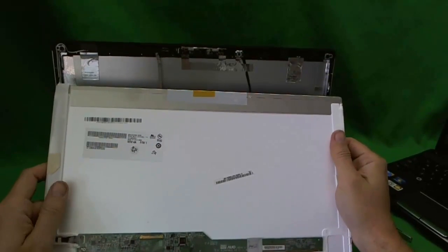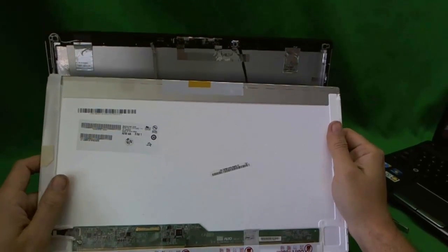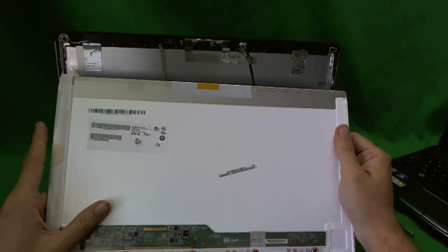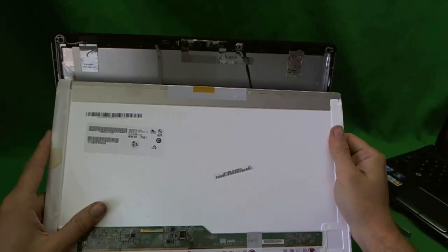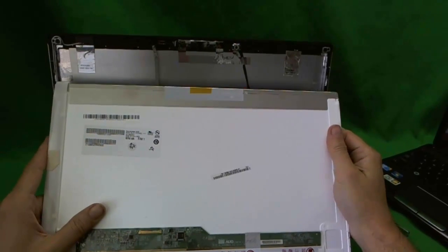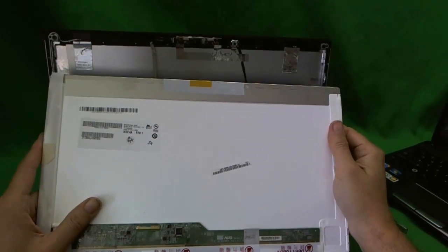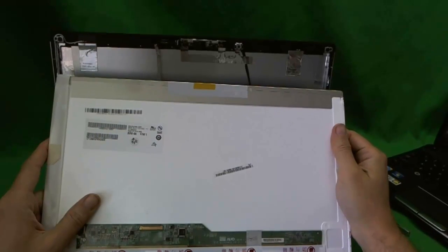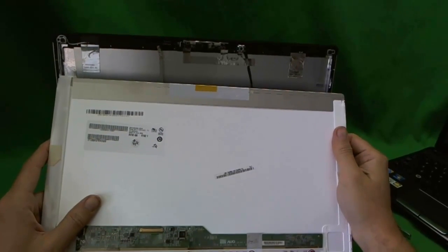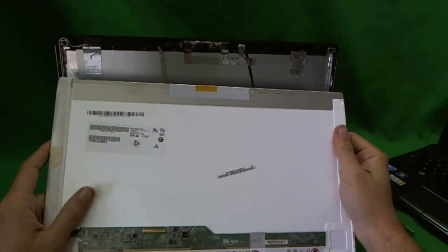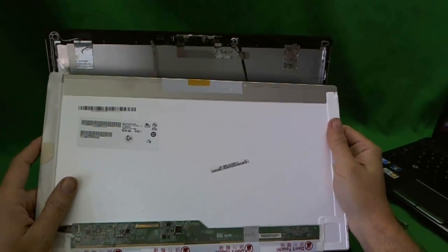Once you're done with the screen, put it back in. Put the screen back in, put the plastic frame on it, and it should be done. The laptop should be as good as new.